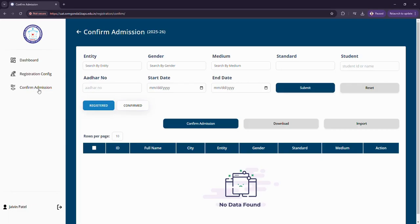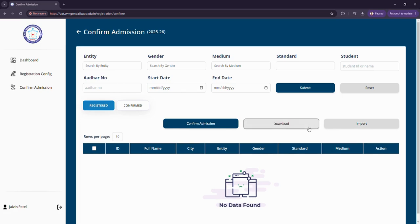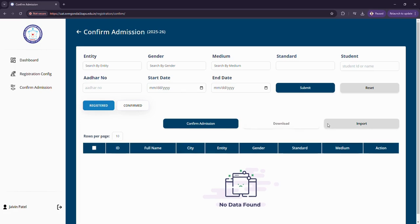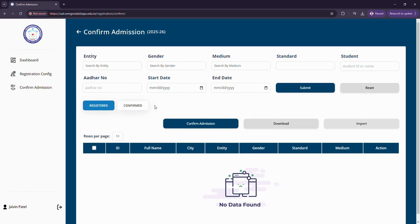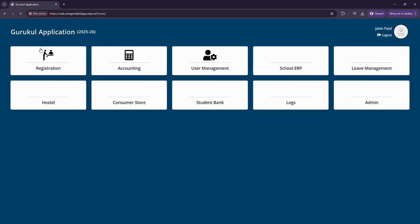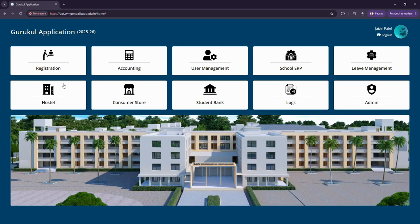Let us come to the confirm admission section. Here I can see the records of the students whose admissions have been confirmed. I can download the records and also import records in the same manner. Now let us go back to hostel.